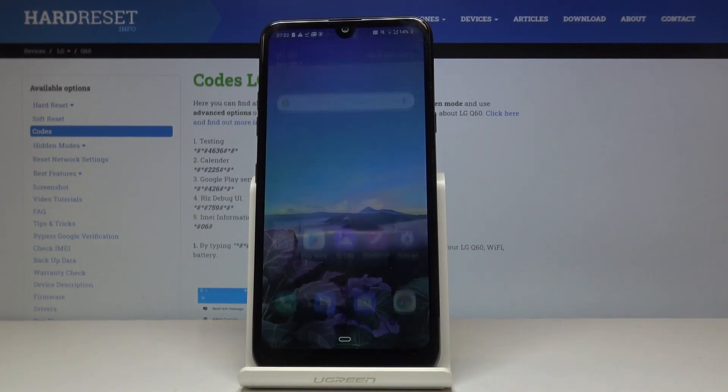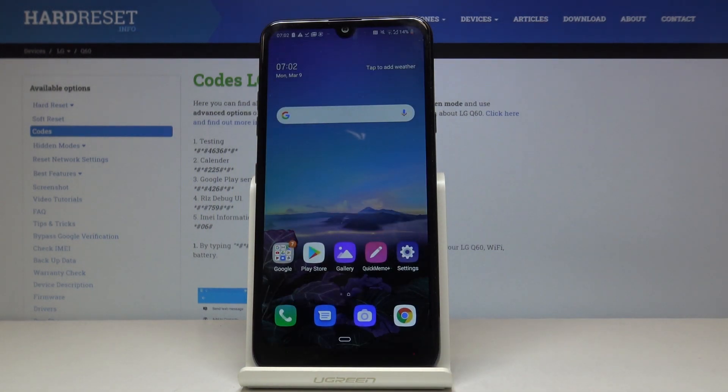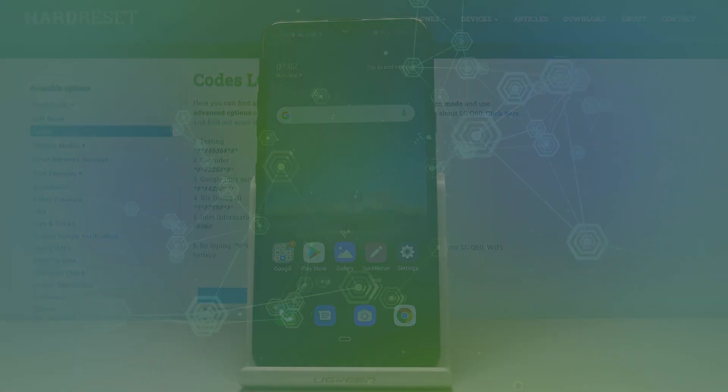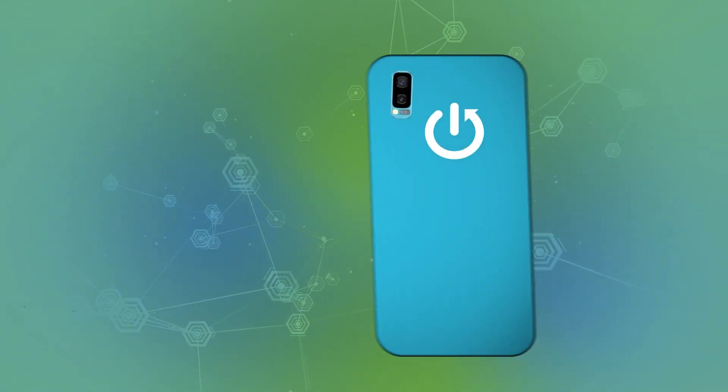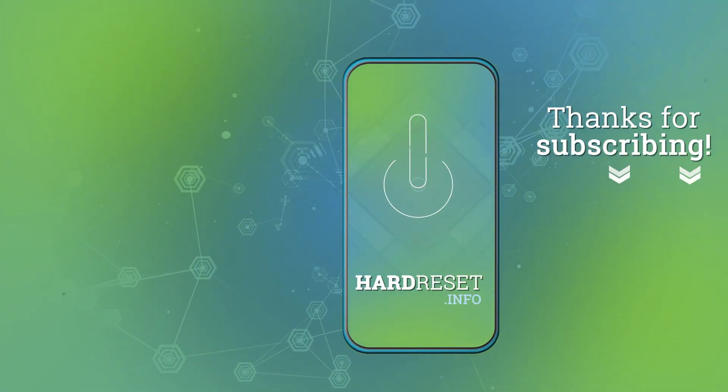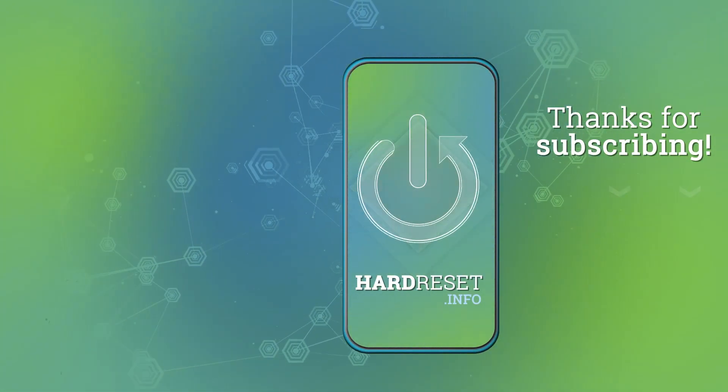And that would be all. These are all secret codes that you can use on your device. Thanks for watching. Please subscribe our channel and leave the thumbs up. See you next time.